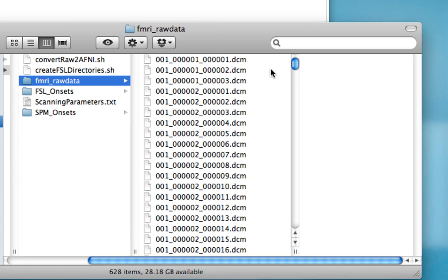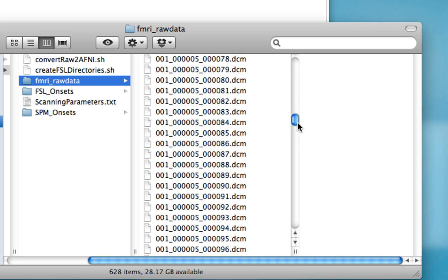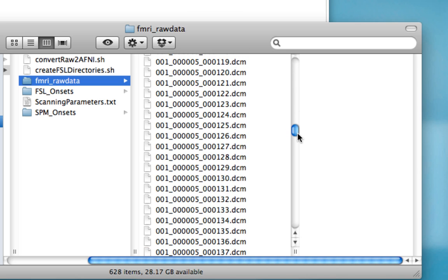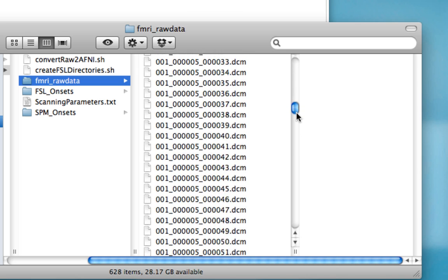If we go back to here, we know from the text file that the functional scans begin at run five.